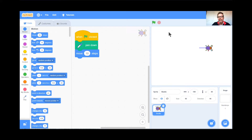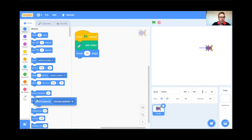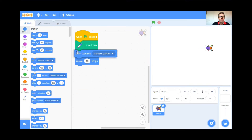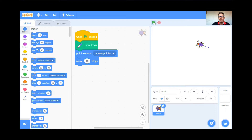Do you see my mouse pointer moving? It's the black arrow there. I can set it up so that the beetle turns and looks at my mouse pointer, and that's important because it's going to make for a really cool trick. I think it's under Motion — Point Towards. Point Towards Mouse Pointer. So I want the beetle to put the pen down, then look at the mouse pointer, and then move 10 steps. When I click the green flag, the beetle should turn and look at my mouse pointer and then take 10 steps. See that? He's coming towards my mouse pointer.